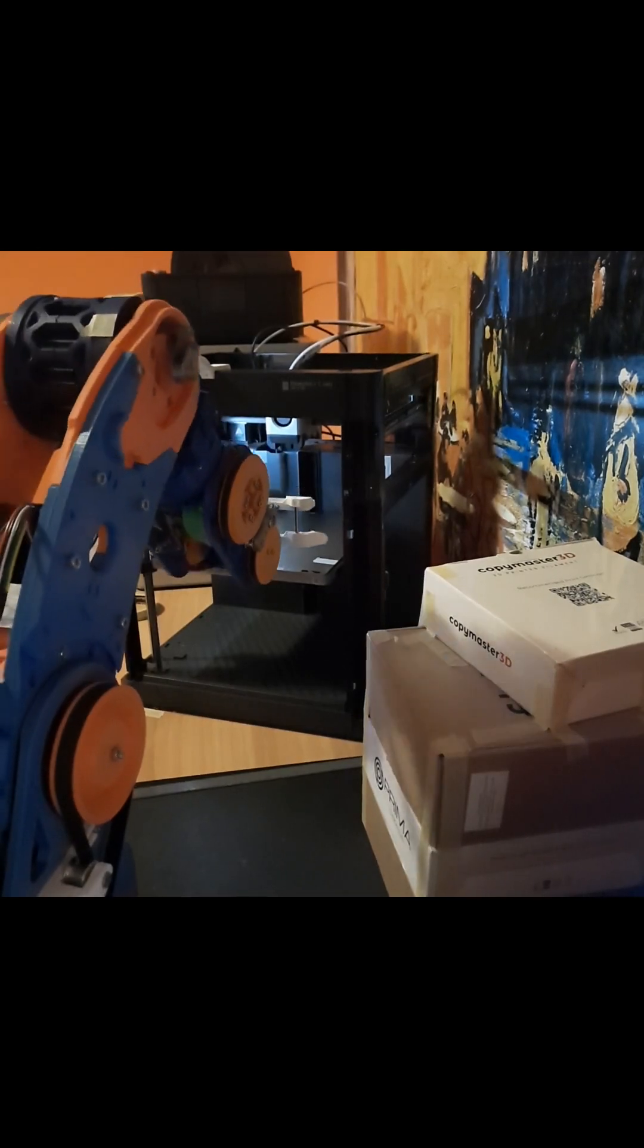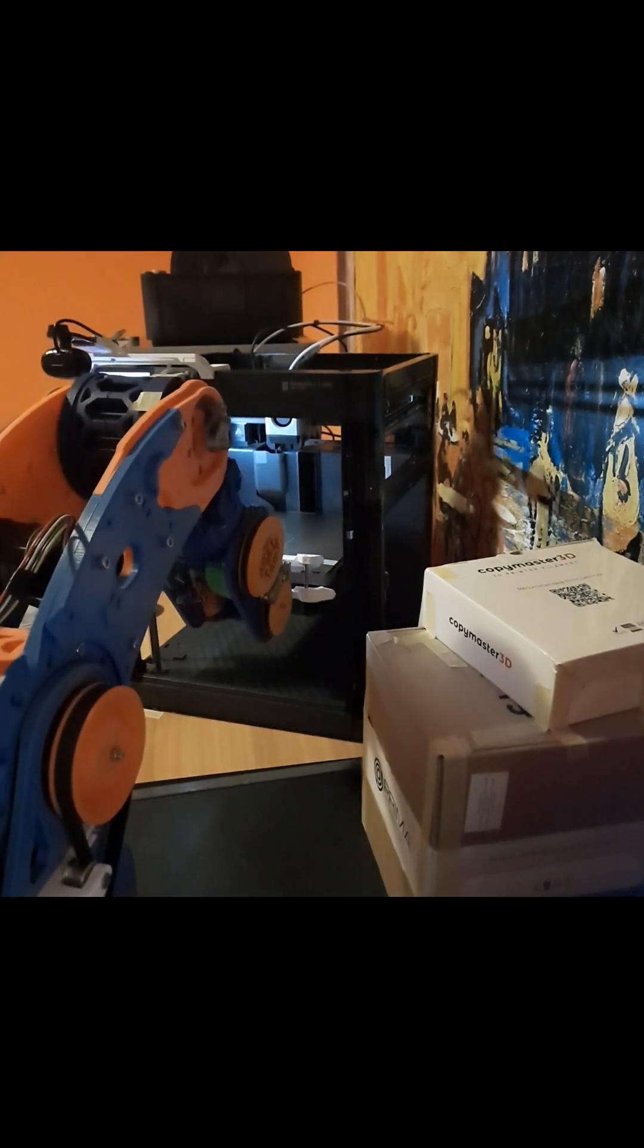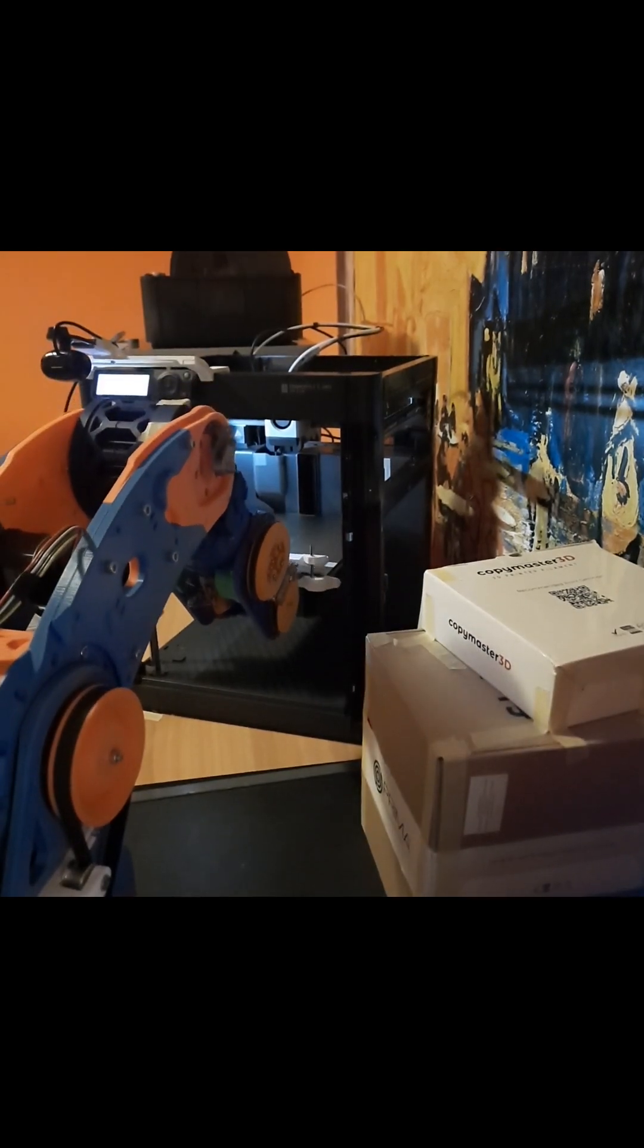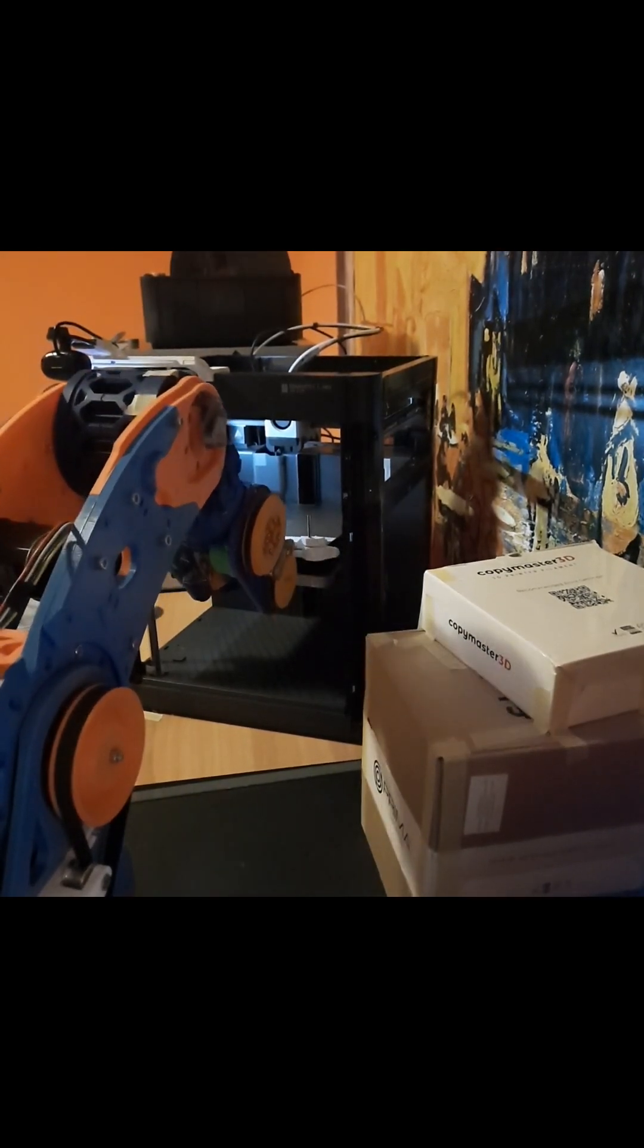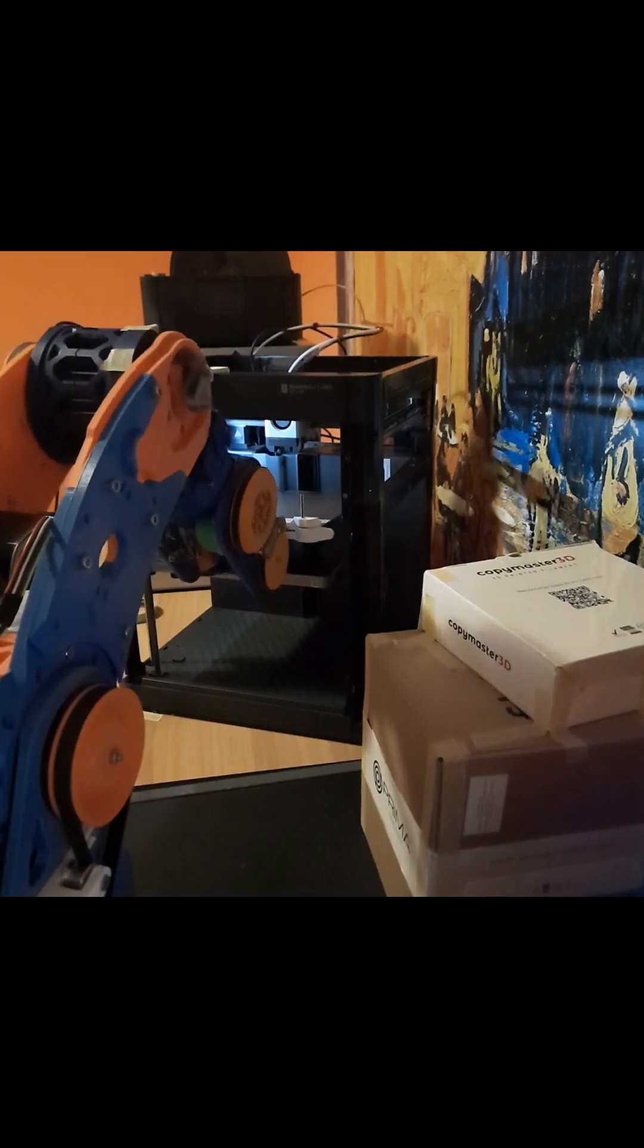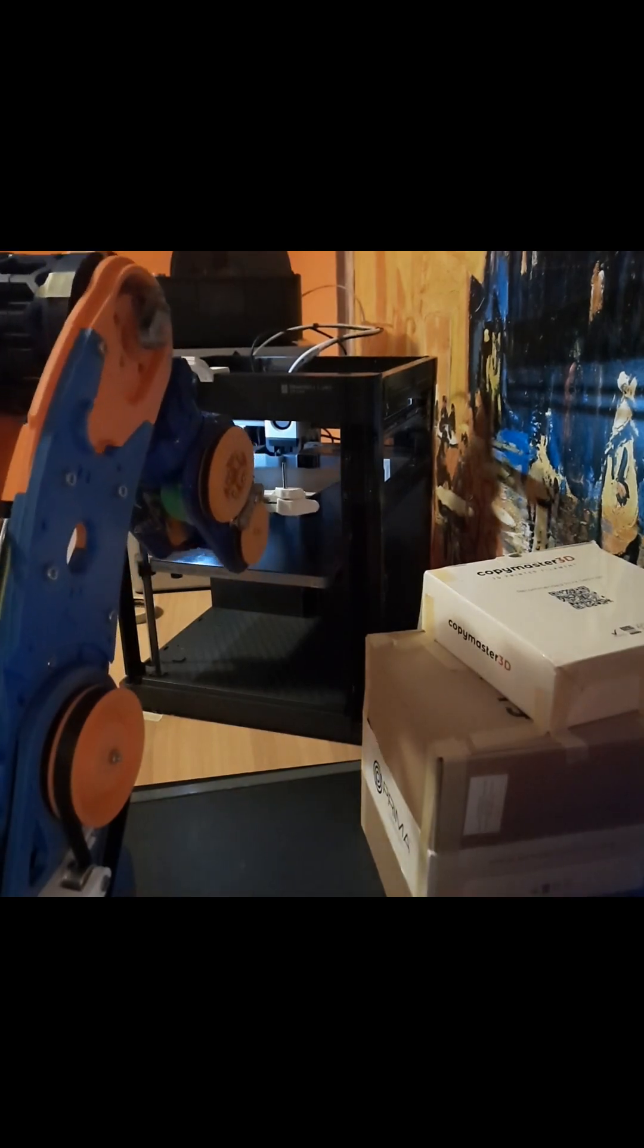Hey folks! In this tutorial, I'll show you how to automate 3D printing using a robotic arm.